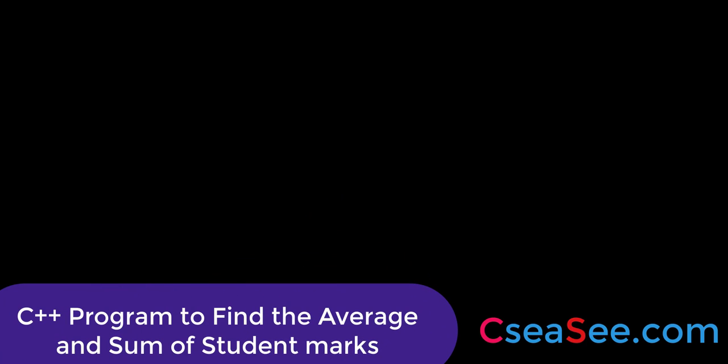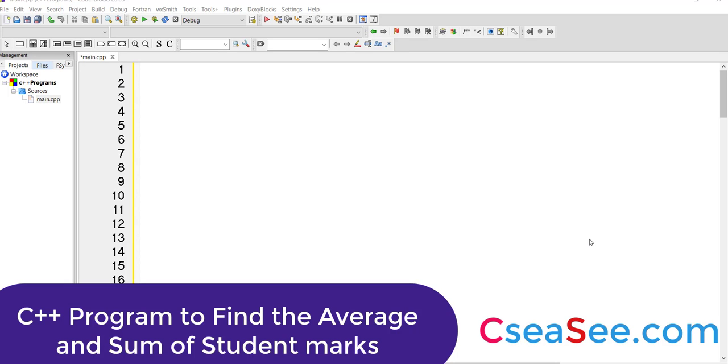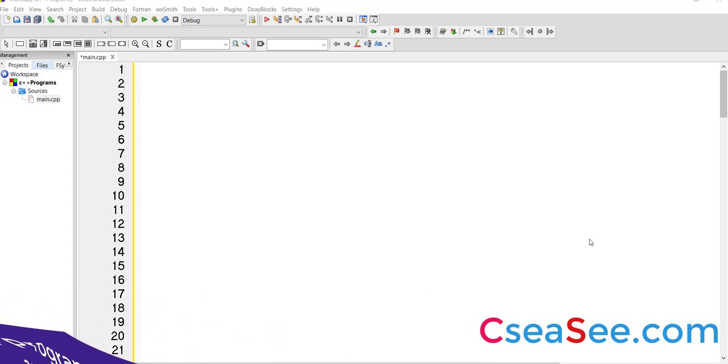Students, in this program, what we will do is we will get the inputs from the user. And then we will subsequently find the sum and the average. So probably let us assume that we would want to get the sum and average of four numbers.